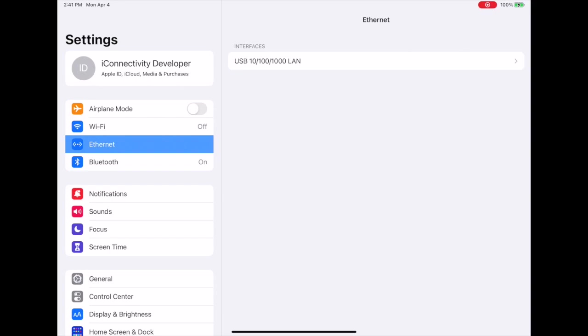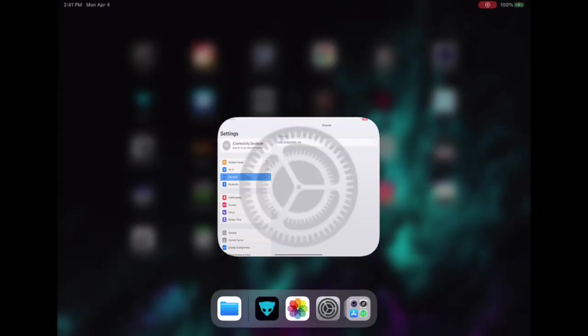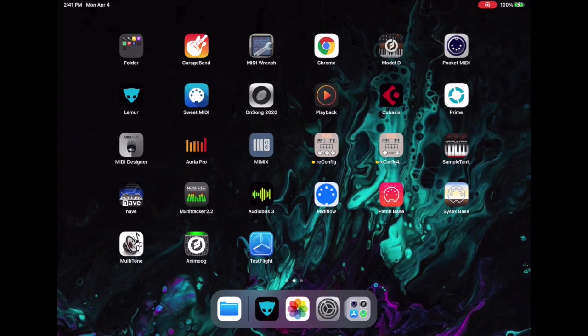We're going to use Lemur today as the control surface software. I set this up in a previous video with the PlayAudio12 and mioXM where we're connecting via USB. For this one we're connecting Ethernet, so it's a little bit different of a setup. You can do this with the PlayAudio12, but you can do this with a mioXM if you so choose.